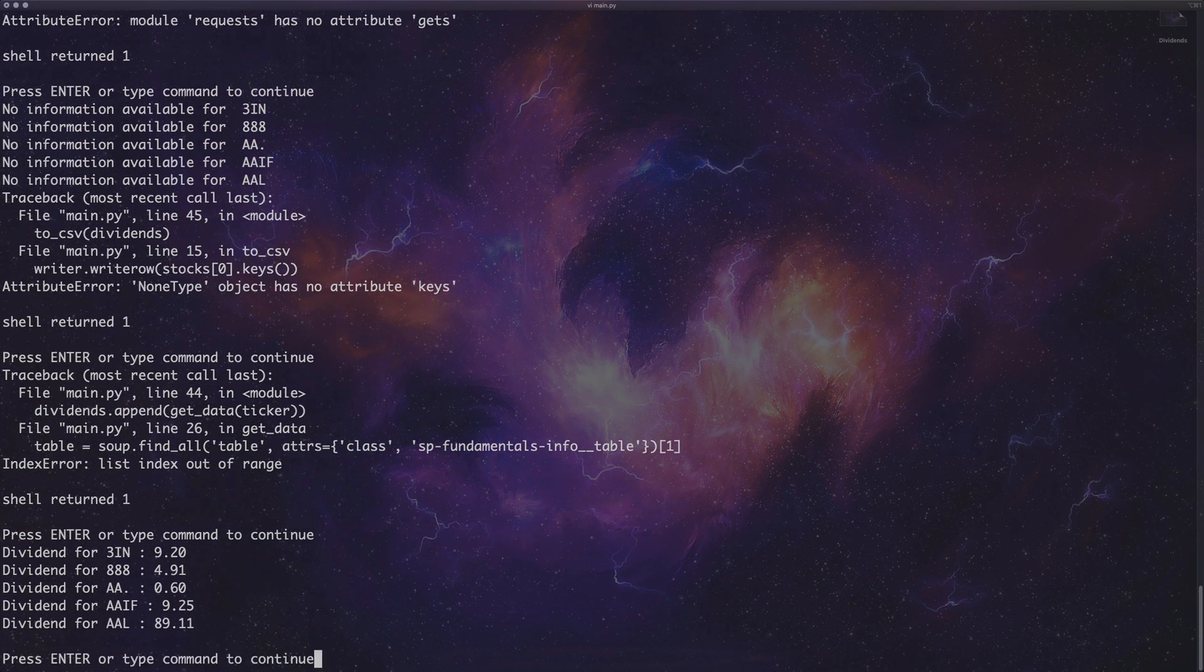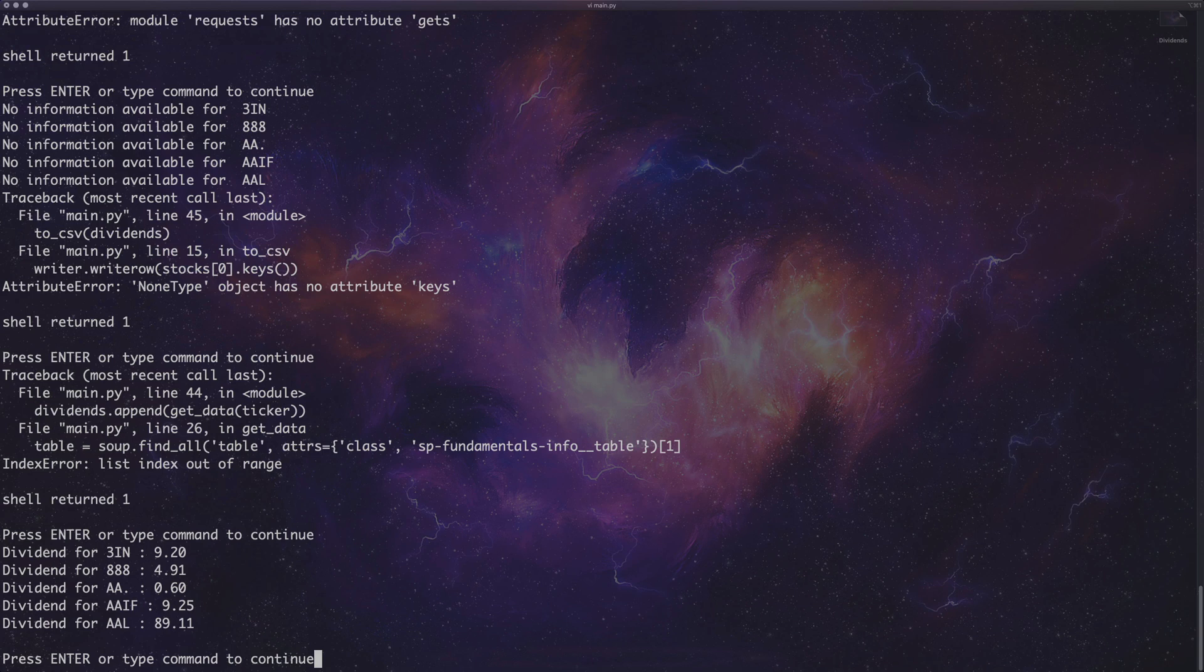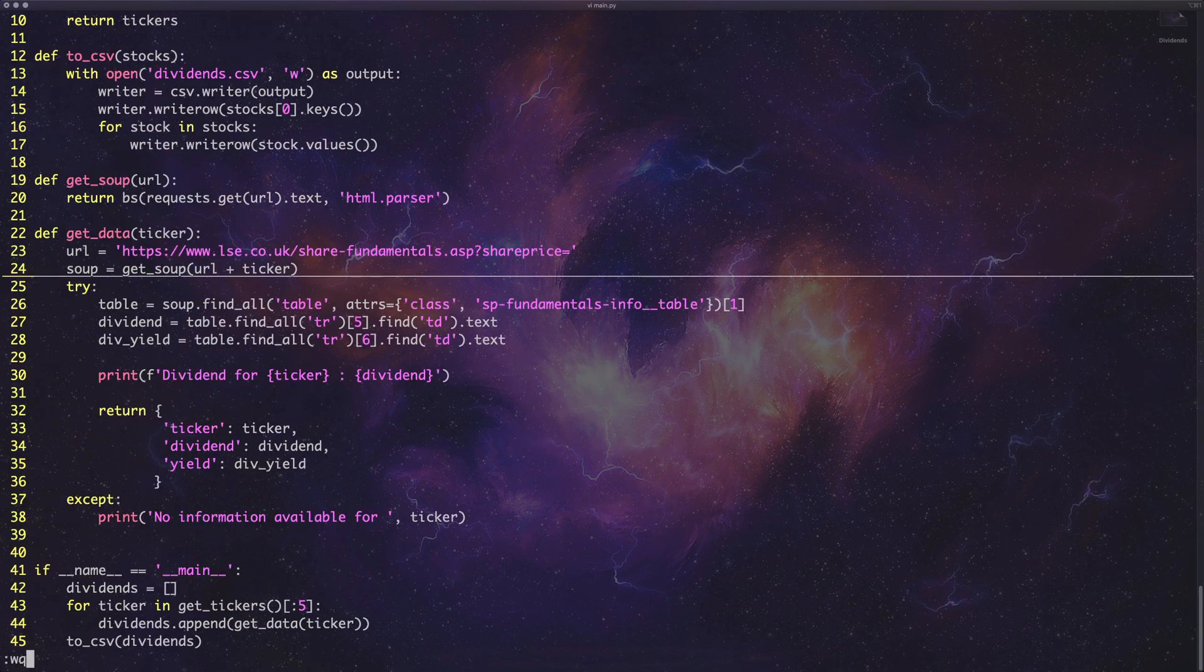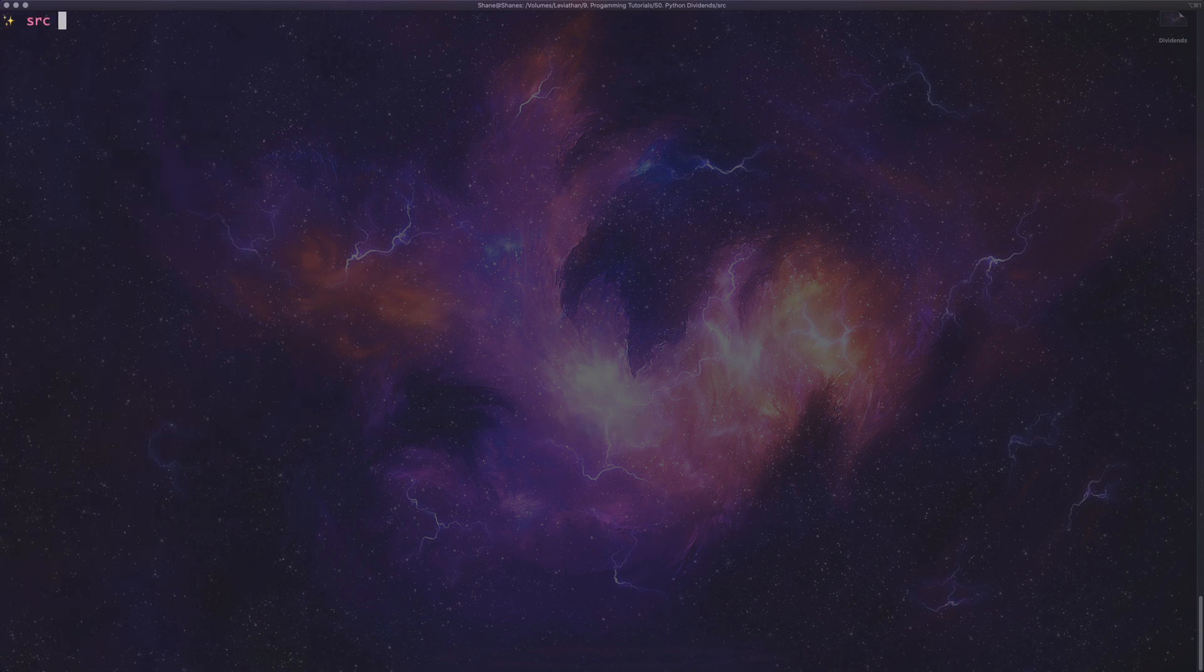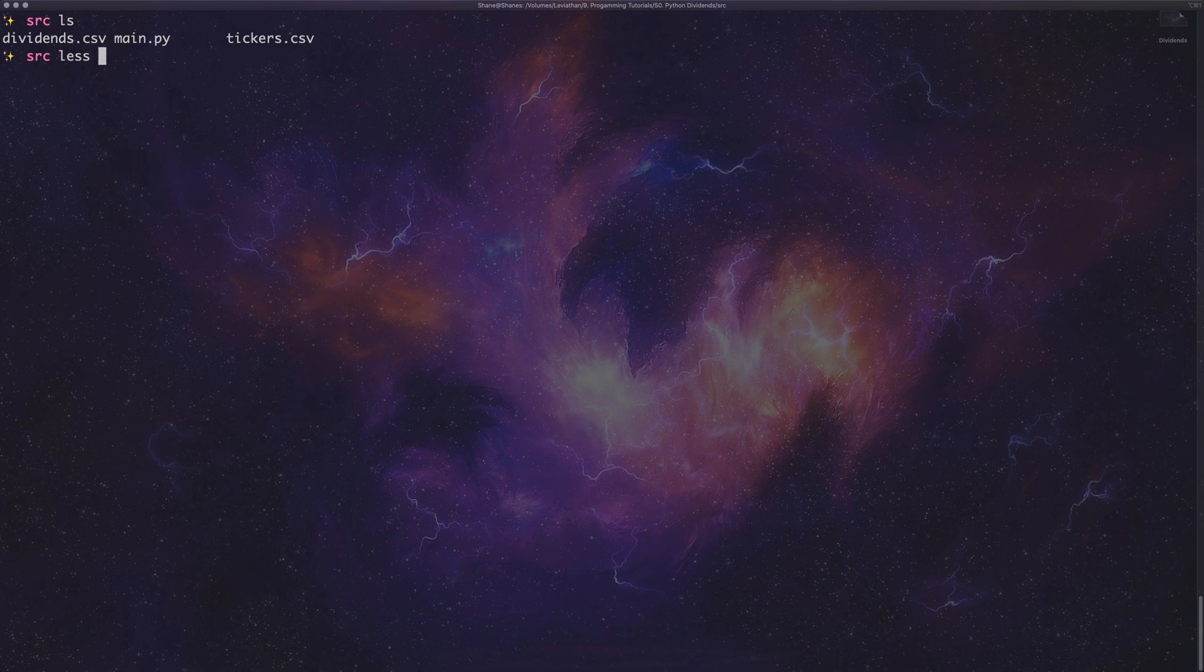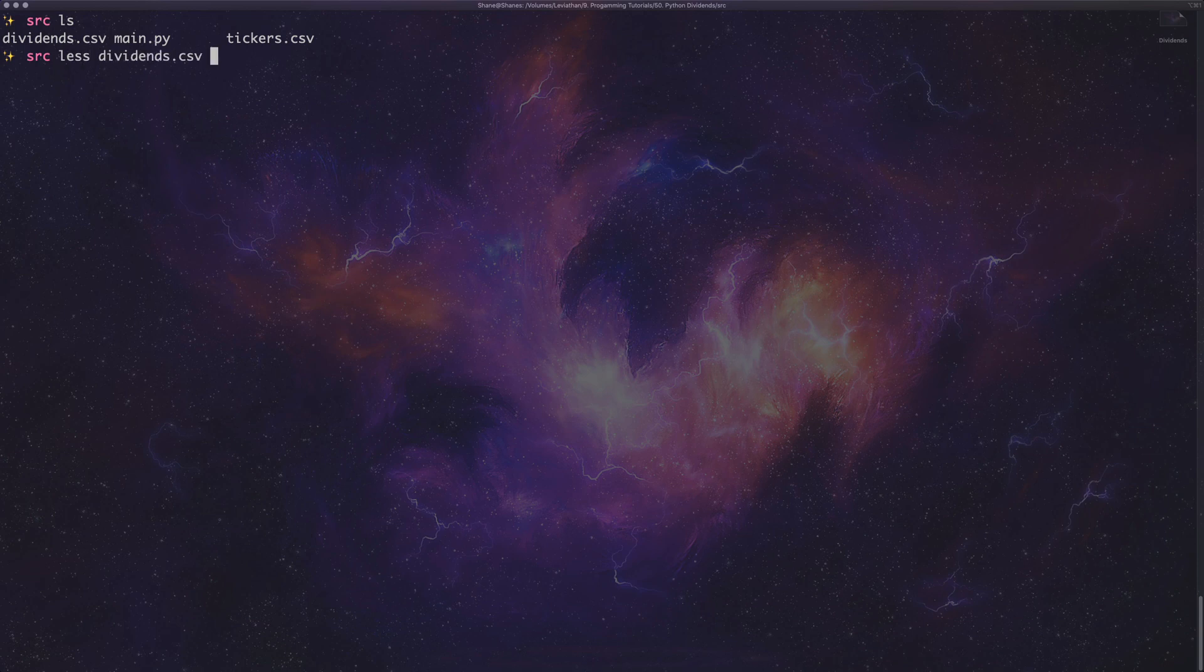Yes! Okay. That looks like it's worked. Like I said, it's going to do the first five for us. If we quit out of Vim a second, clear the terminal. We can have a look. We should have LS. We should have a look at that. We've got a new file. It's called dividends.csv. We can have a look at that. And oh, look at that. It's got the data that we wanted. Okay.